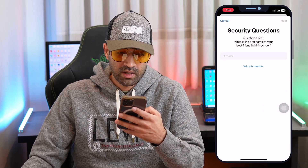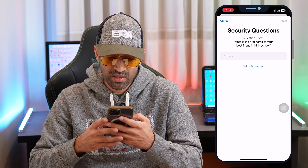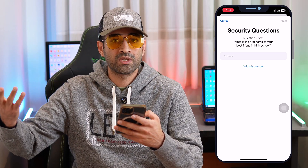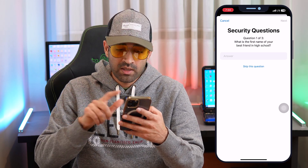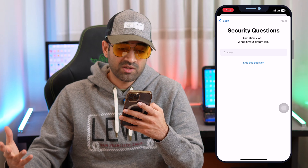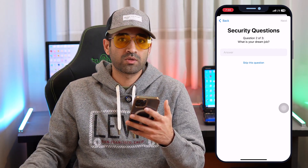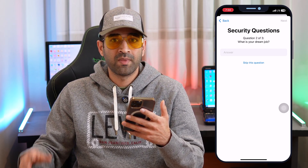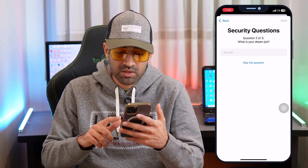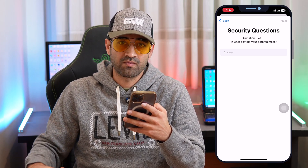Tap to continue. You'll see 'Question 1 of 3' — for example, 'What is the first name of your best friend in high school?' If you remember the answer, type it and go to the next step. If you don't remember, just tap 'Skip this question.' For Question 2 of 3, for example 'What is your dream job?' — if you remember, type your answer; otherwise, skip it.